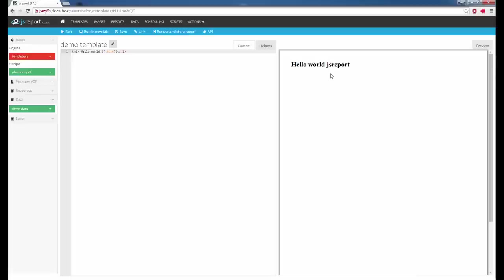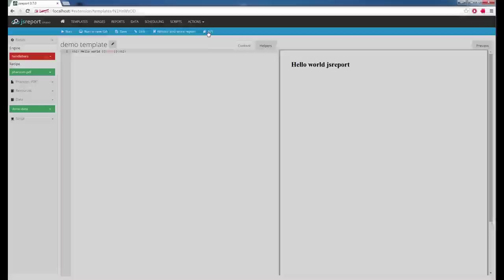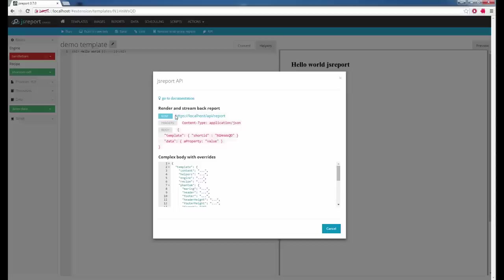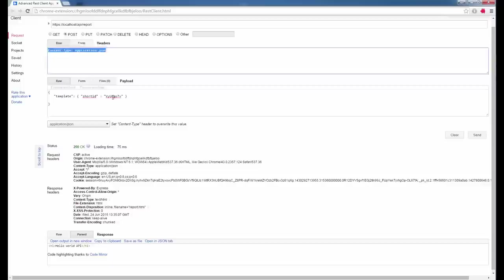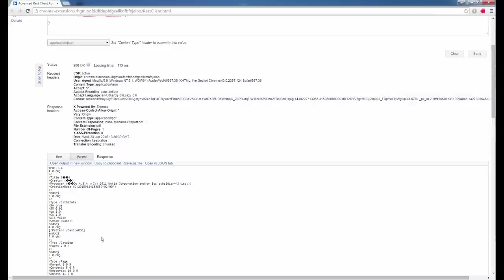Now I will show you how you can use the API to remotely render this template — what you will do from your application or system. The best way to get the information about the API call is to click the API toolbar button. You get the URL, method, content type, and the identification of the template. To make the call live, I will use the Chrome Advanced REST client. I have already put the right URL, the right content type, and I will put the right identification of the template and send the request. The output is PDF.